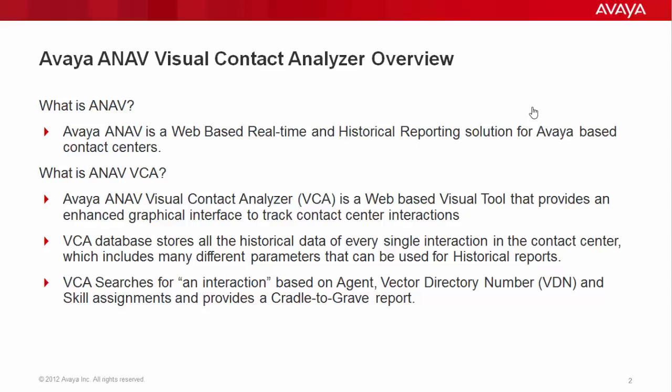VCA searches for an interaction based on agent, VDN, or skill assignment and provides a cradle-to-grave report.